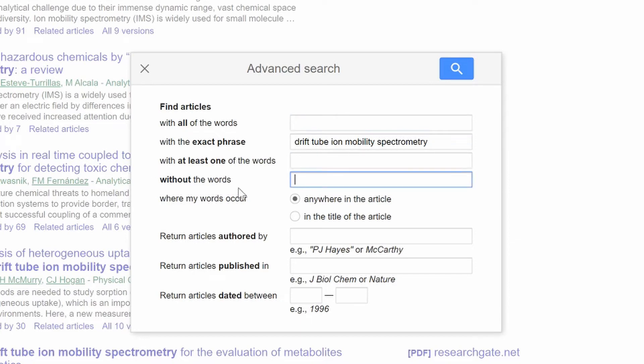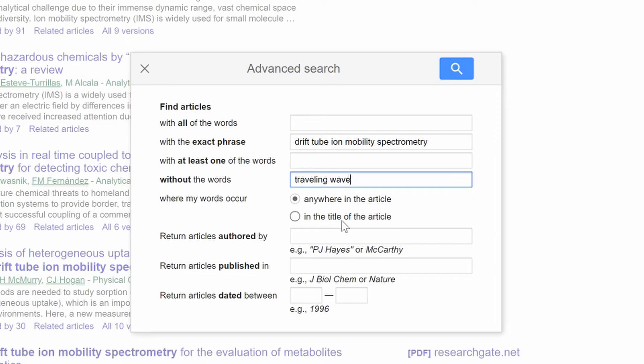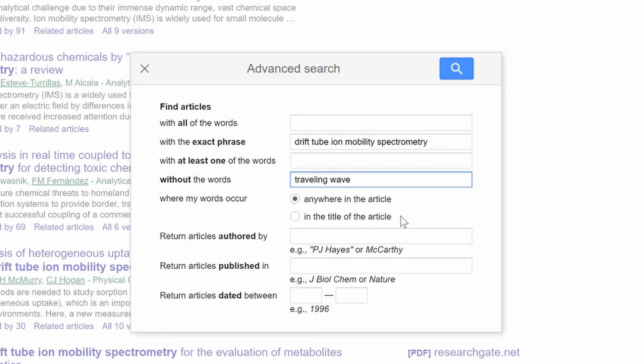Something that's really important is you can exclude words. So I can exclude Traveling Wave. That's a second type of Ion Mobility. So if I exclude those with Traveling Wave, then I'm just going to get those that are interested in Drift Tube and not papers that are potentially comparing between Drift Tube and Traveling Wave. You can also determine where is it going to search. Is it going to search anywhere in the article or is it only in the title that it's searching for these words?